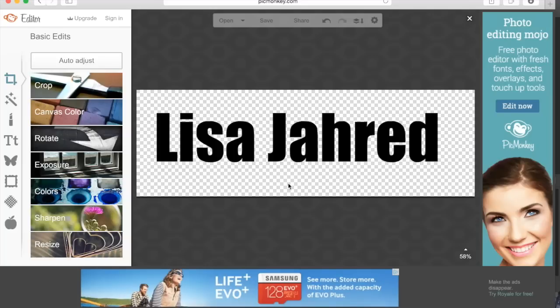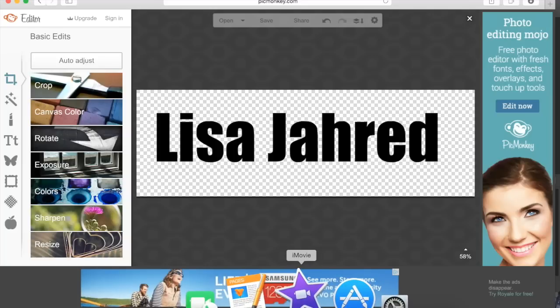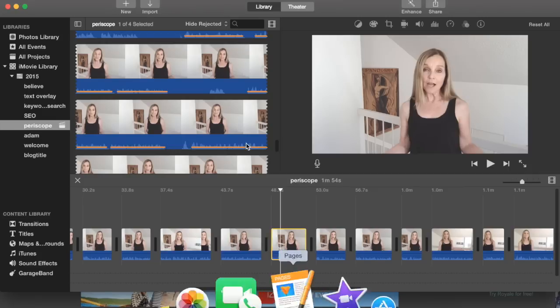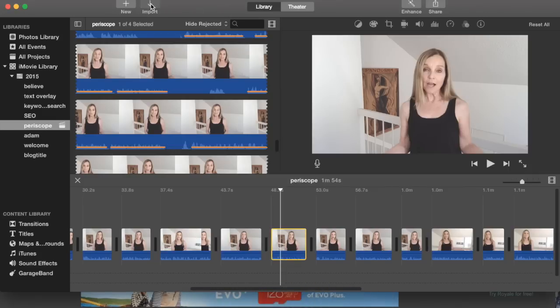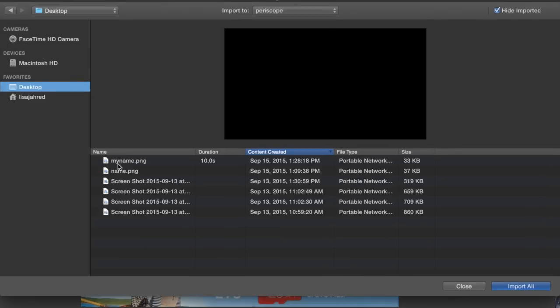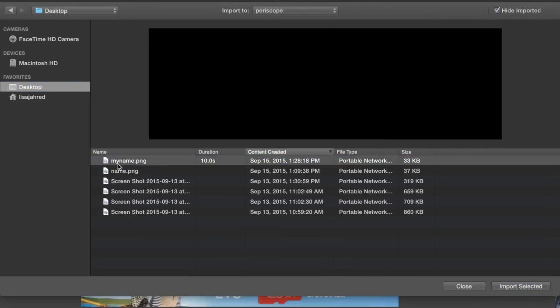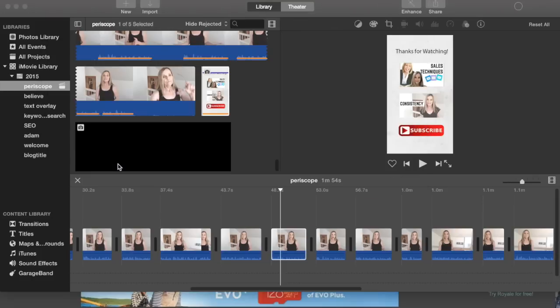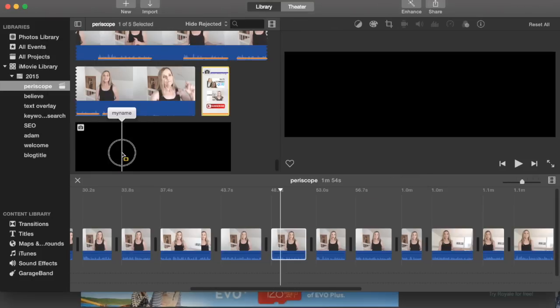Once you've completed saving it, go back over to iMovie. Click on import. Find the file that you just created and import it into your project.